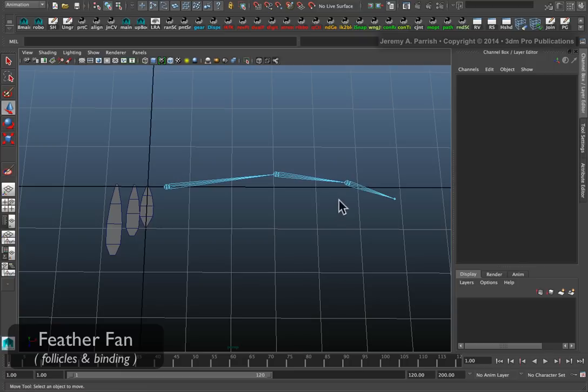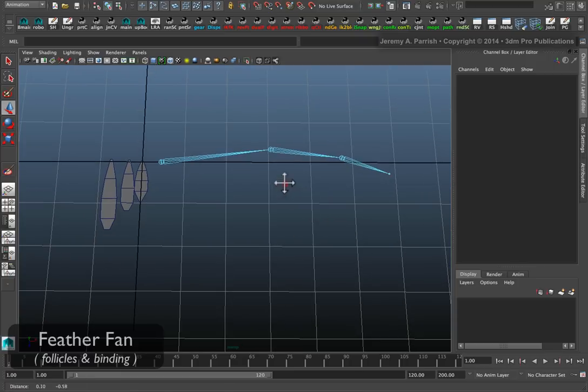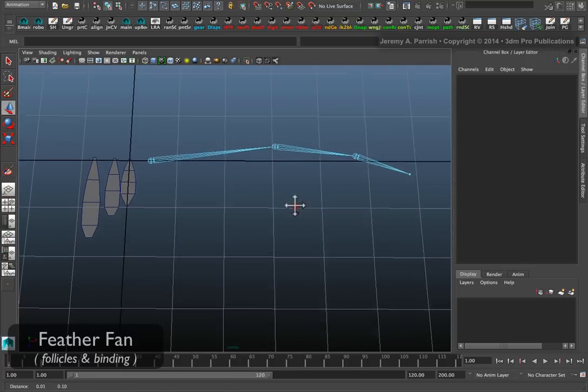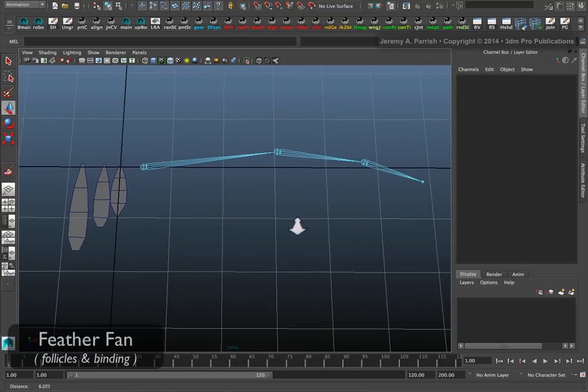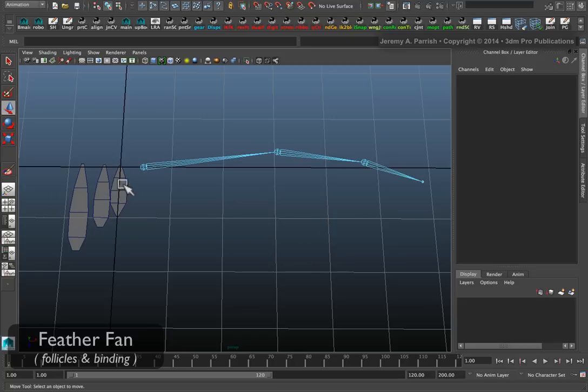Usually when I need to rig a wing, the tricky part comes down to getting my feathers to fan out properly without creating an overly complex structure to maintain that position and to also control them in other ways.